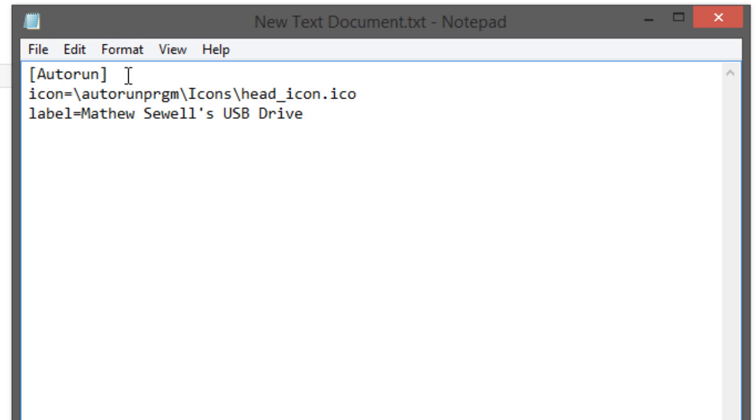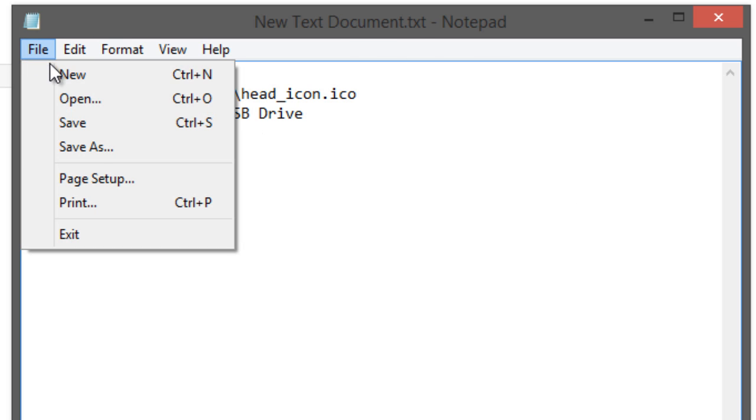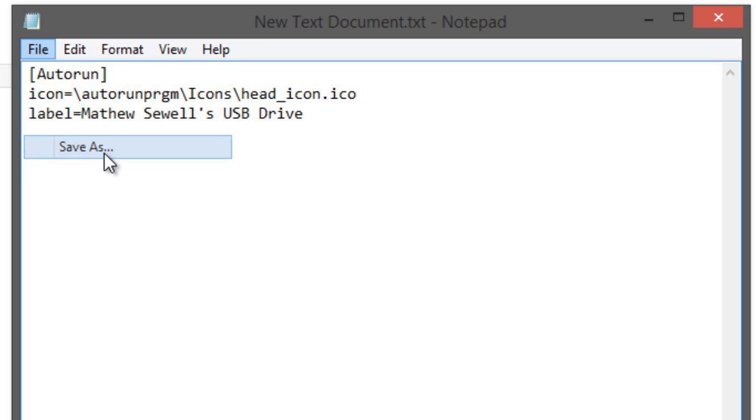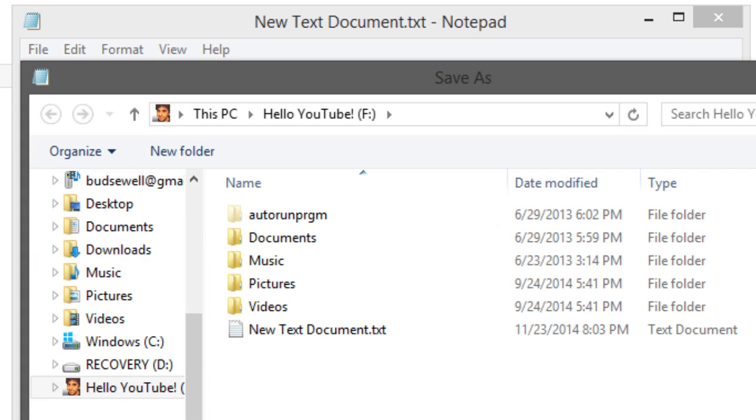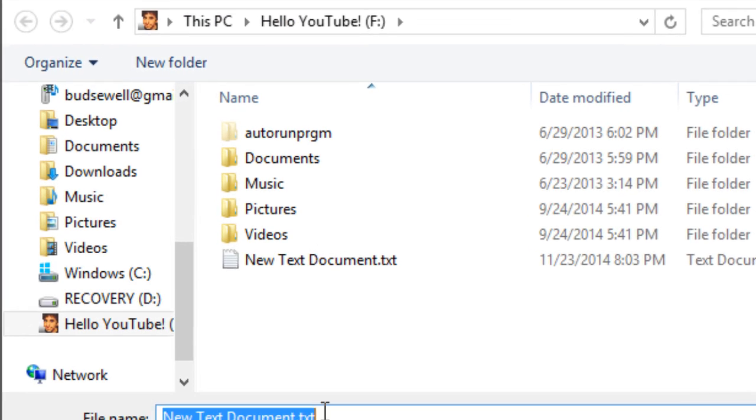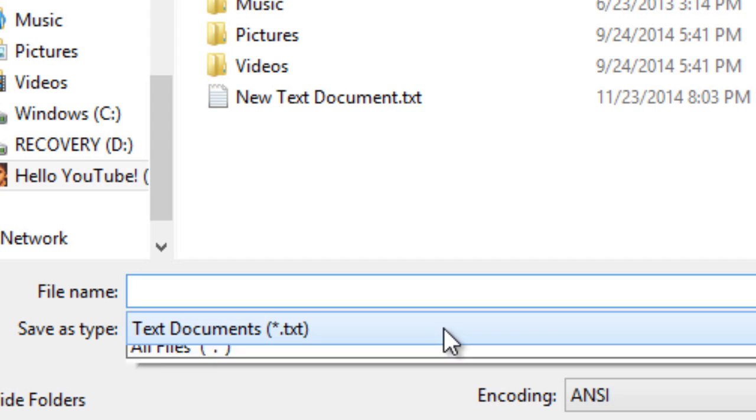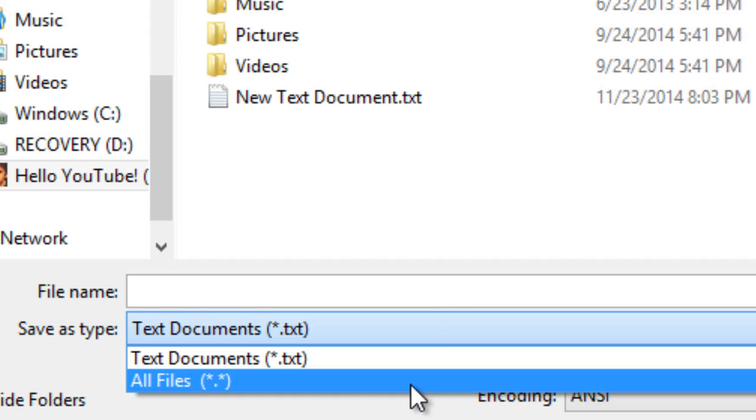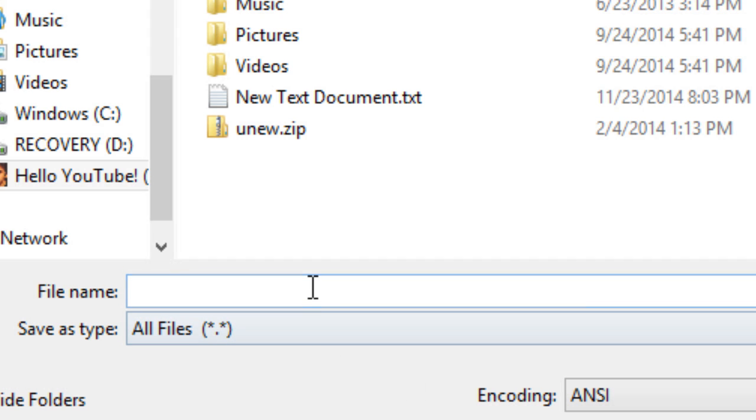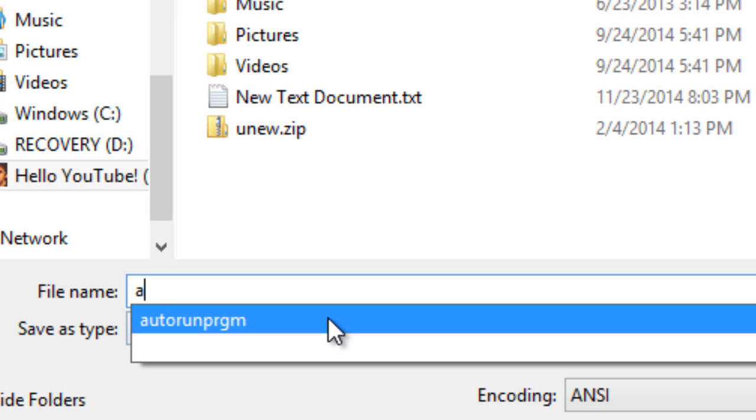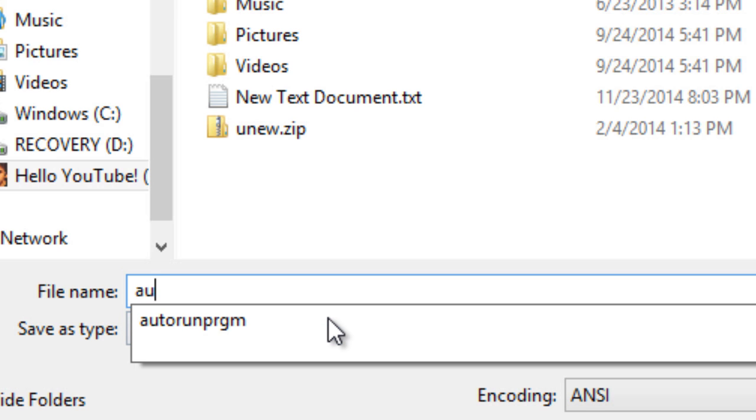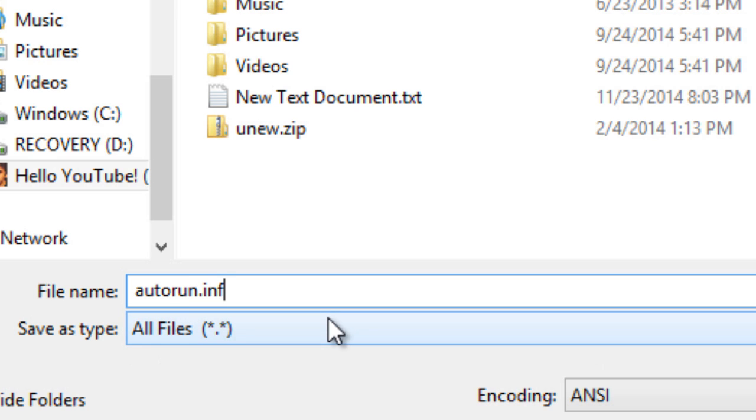And whenever you have all of the information in there that you want, go to file, save as, and where the file name is we want to save this as type all files, and we're going to put the file name to autorun dot inf with no spaces and no capitals in it, and then we'll hit save.